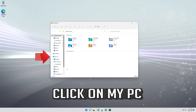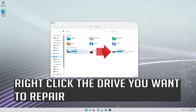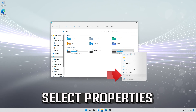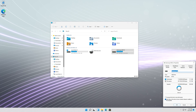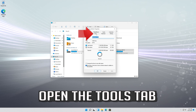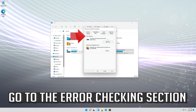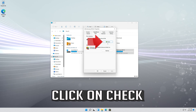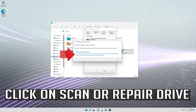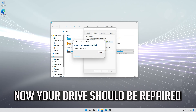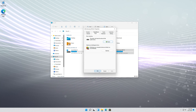In the next solution we'll scan your drive for errors. In the following solution, we'll scan your system memory to check if your RAM is working correctly.